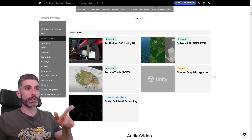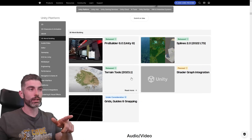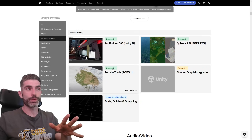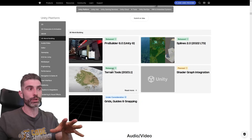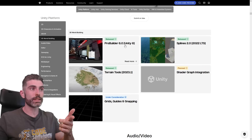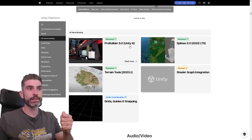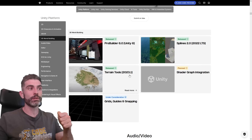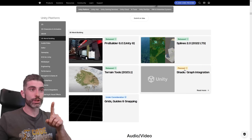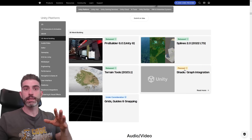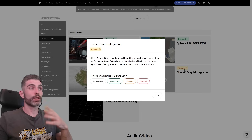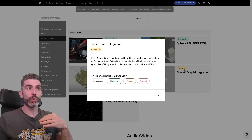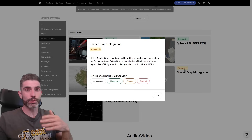There are basically three different states. First, 'Released' — the feature already exists in the current version. For example, ProBuilder 6 came out in Unity 6, Splines came out in 22 LTS, and terrain tools in 23.1. Then there's the 'Planned' badge — things they are currently working on. There's no timeline, but it means they are actively working on it and it will hopefully be coming out sometime in the future.